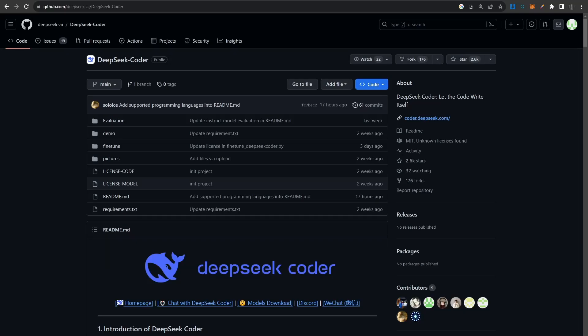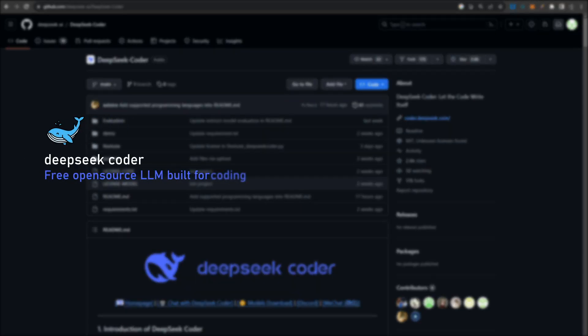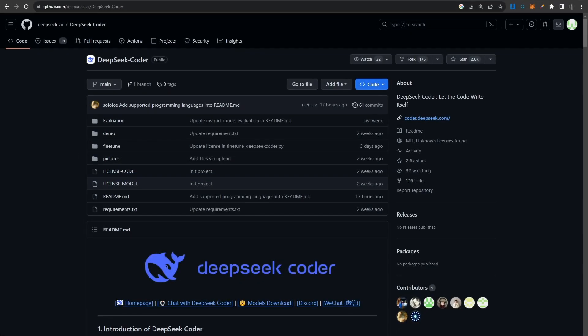This is currently the best LLM when it comes to coding. Yes, it's better than Phind, better than Codlama, and in my experience, even better than GPT-3.5 and GPT-4.